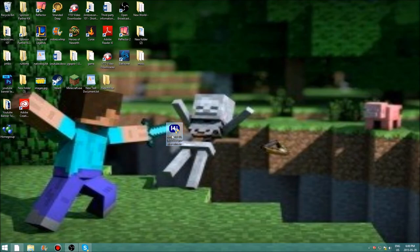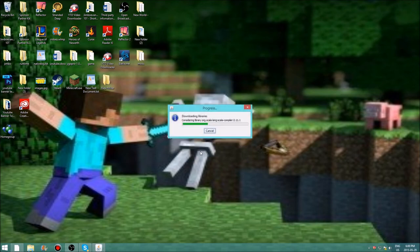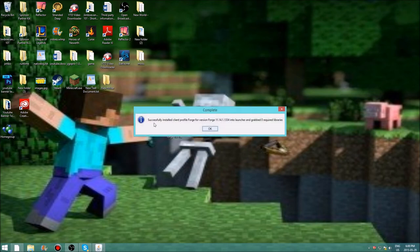Once you have the installer, go ahead and run it. Something should pop up — press yes. Then a window should appear. Check that the path looks correct; it will show your computer name so it may look different from mine. Press OK, and it should say 'successfully installed a client profile for Forge' and mention how many required libraries were grabbed.